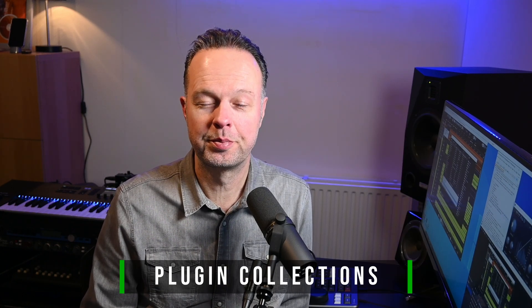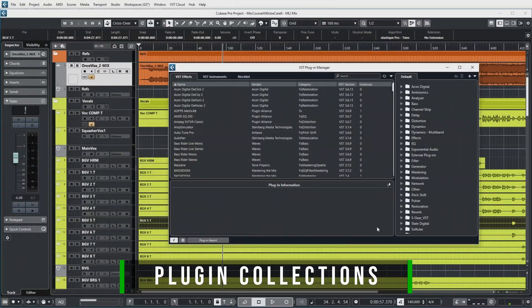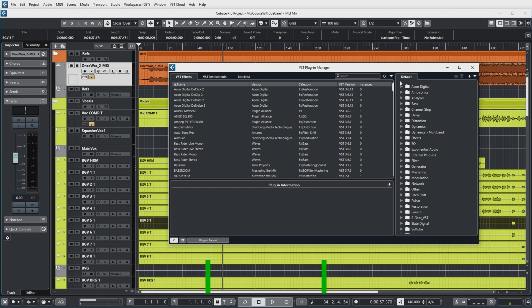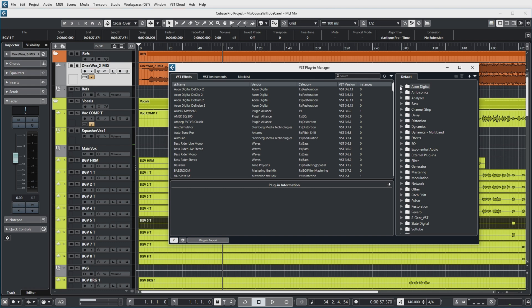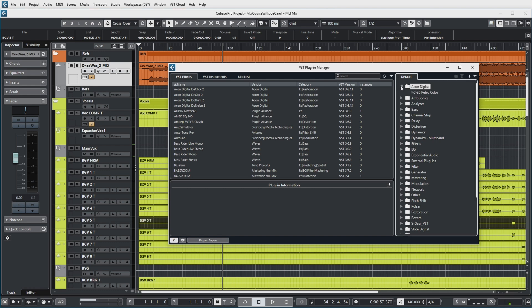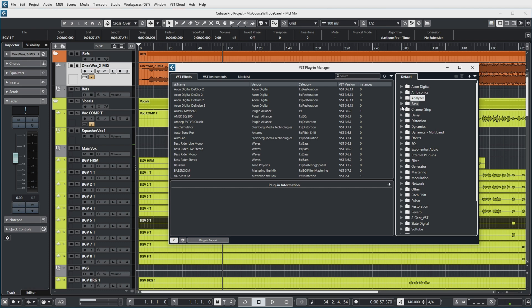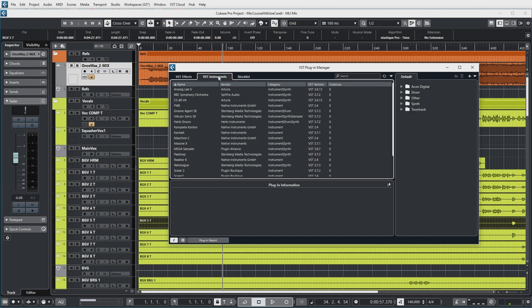But now back to the video and the collections in the Plugin Manager. Because in Cubase, plugins are arranged in collections, which you have on the right side of the VST Plugin Manager over here. And right now you can see that I have the default collection selected, which is the one that Cubase fills up with all the plugins that are installed in your system when it starts up. So these are folders, for example over here: ambisonics, analyzer plugins, bass-related plugins, etc.